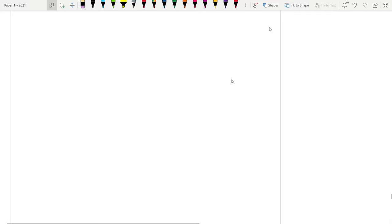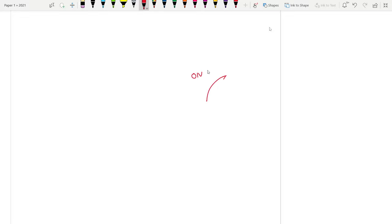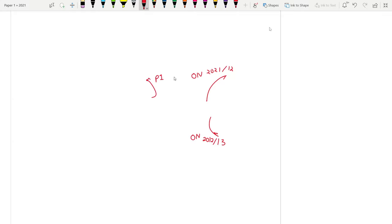That completes the full ON 2021 series. I'll link ON 2021 variant 12 and variant 13 in the description, along with the paper one playlist. Make sure to subscribe and I'll catch you in the next one.